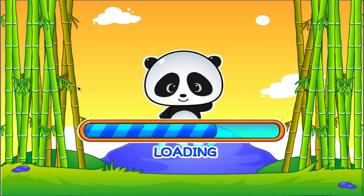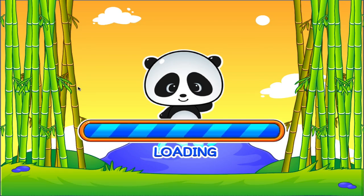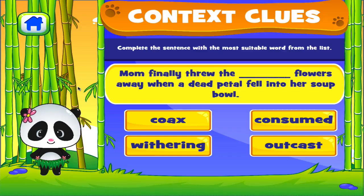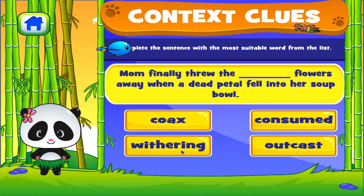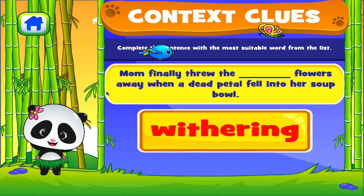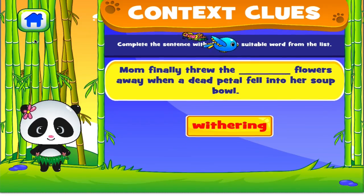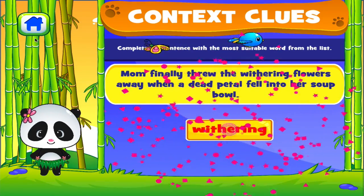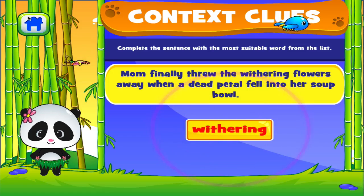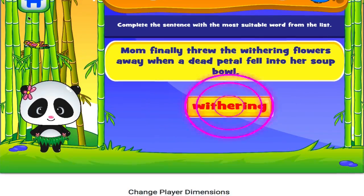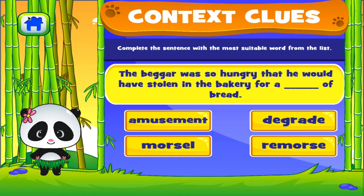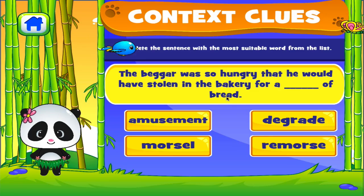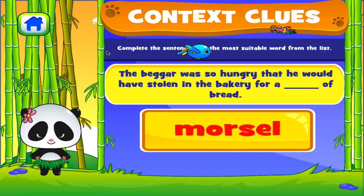Context Clues. Tap the correct answer. Fantastic! Tap the correct answer. Fantastic! Right on!